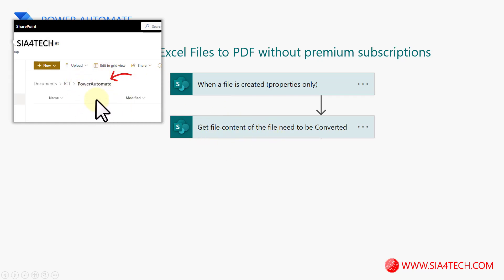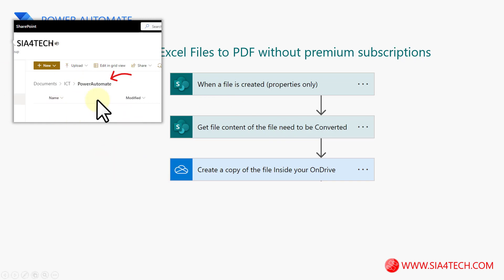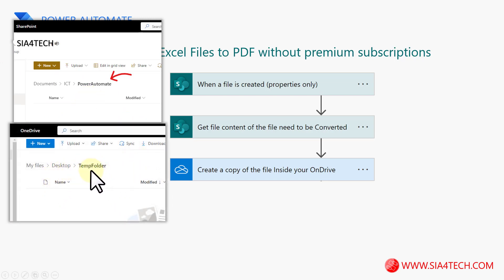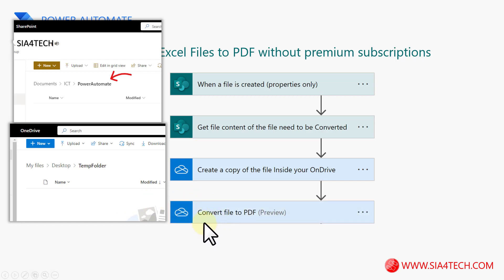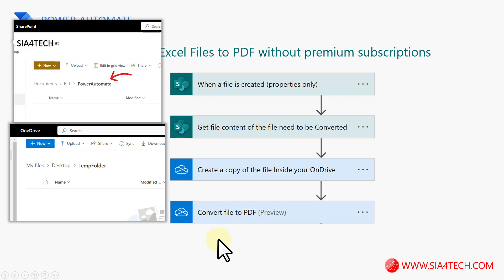The next step is to get the content of the file which has been uploaded or created inside this folder. Then we create a copy of this file on our personal OneDrive — I have created a temp folder on my desktop for this purpose. Then we convert this copied file to a PDF using the 'Convert file to PDF' action. Then we need to create a copy of this PDF file back on SharePoint.